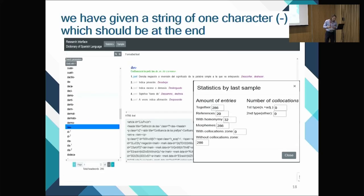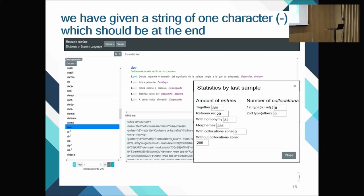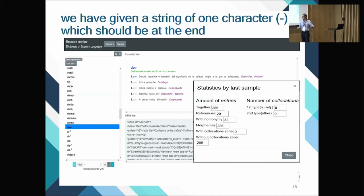Here's another screenshot where we are on one of the morpheme entries — a prefix or suffix in Spanish. The search here was for entries containing a dash character, giving 295 results — so there are 295 morphemes. The dash on the right indicates it starts a word in Spanish.